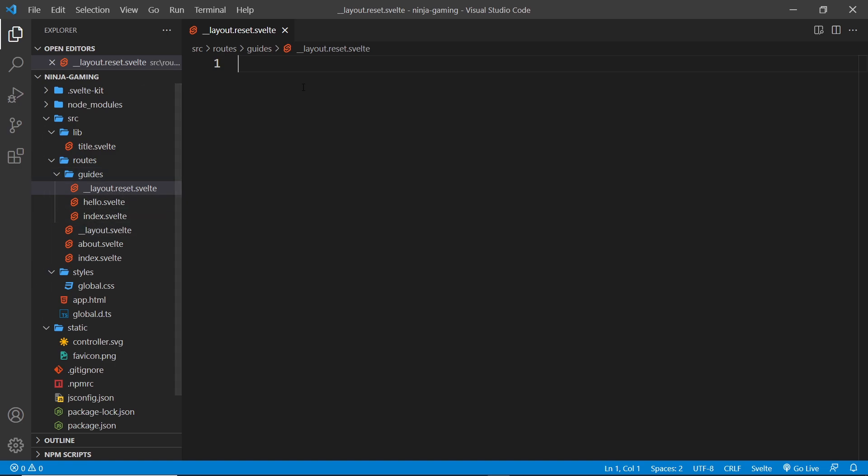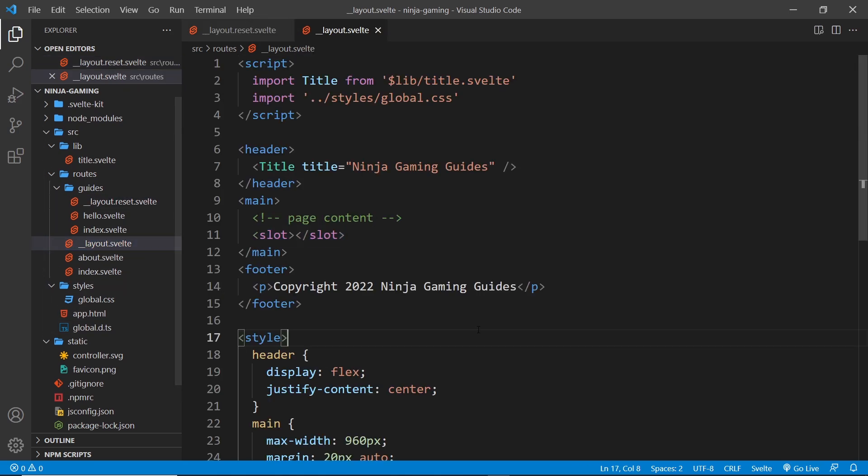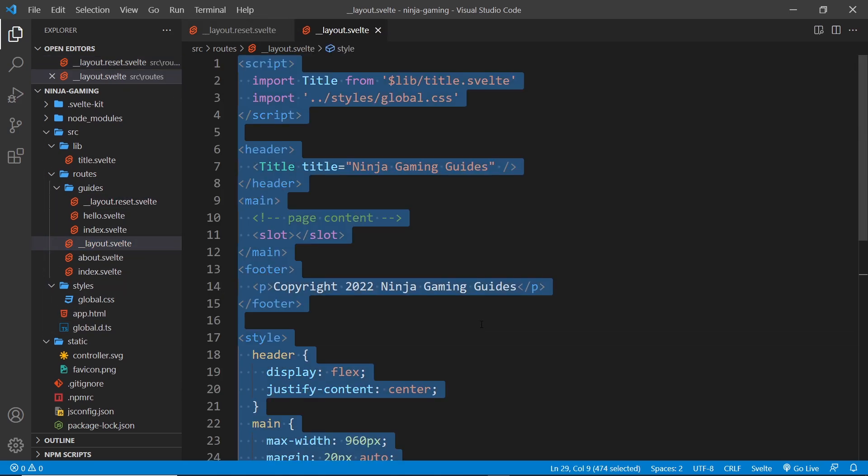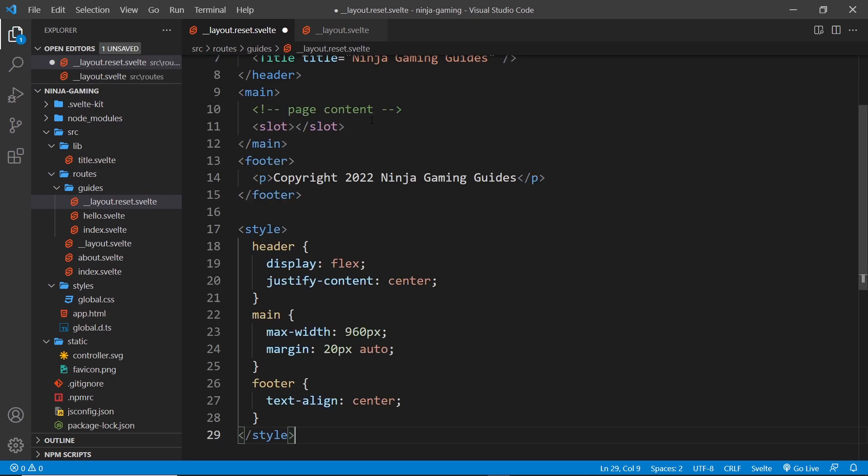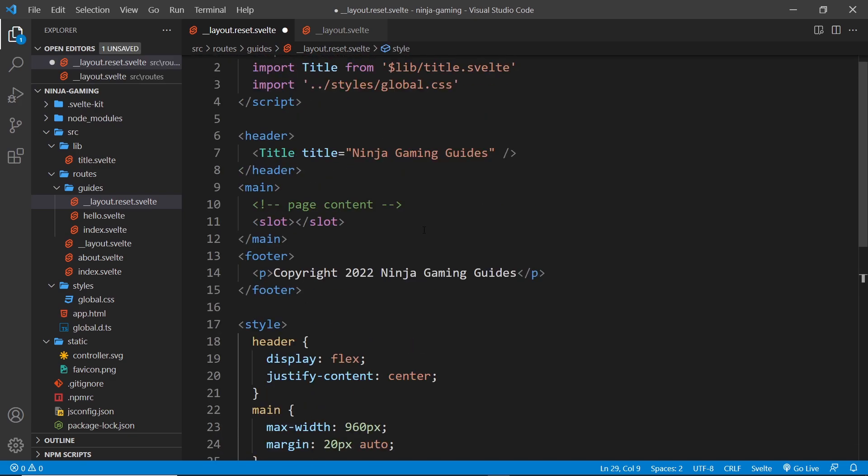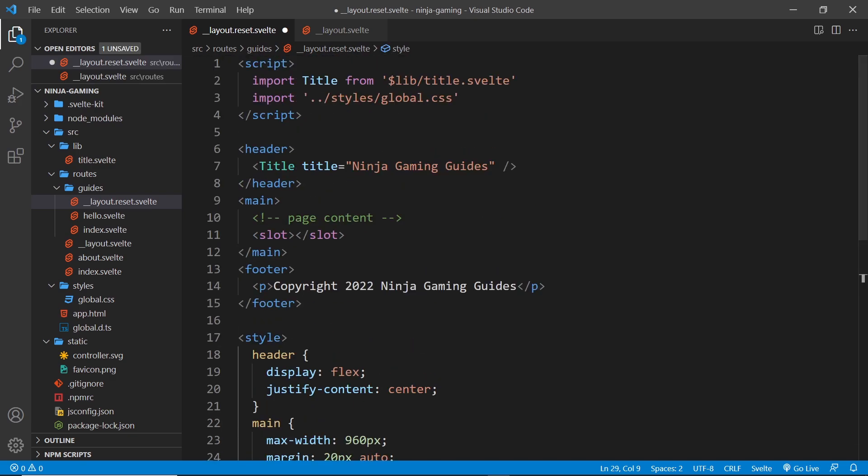So what I'm actually going to do is go to the other layout component that we have and I'm going to copy all of that and paste it all in here, because it is going to be very very similar.